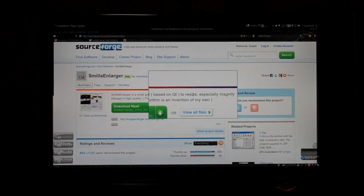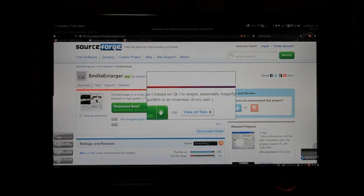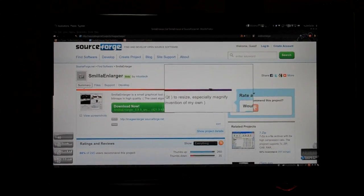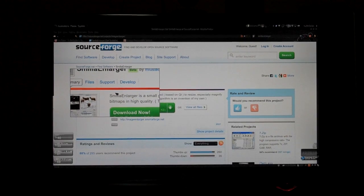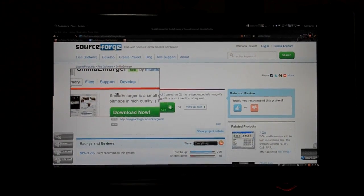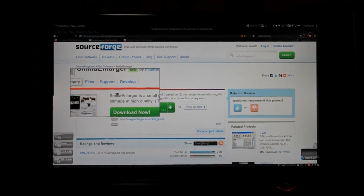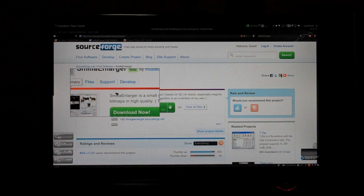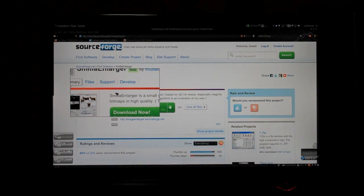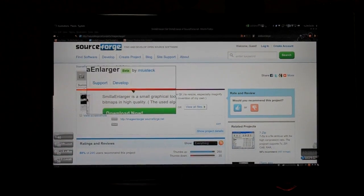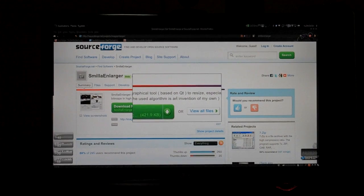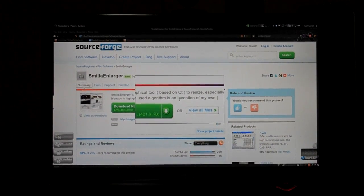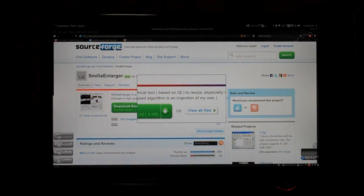It's called Smilla Enlarger and it will help you resize or magnify an image, you know, upscale or magnify an image and at the same time retain the quality by using some algorithm. And like this guy says, he's got some unique algorithm and it's an invention of his own.